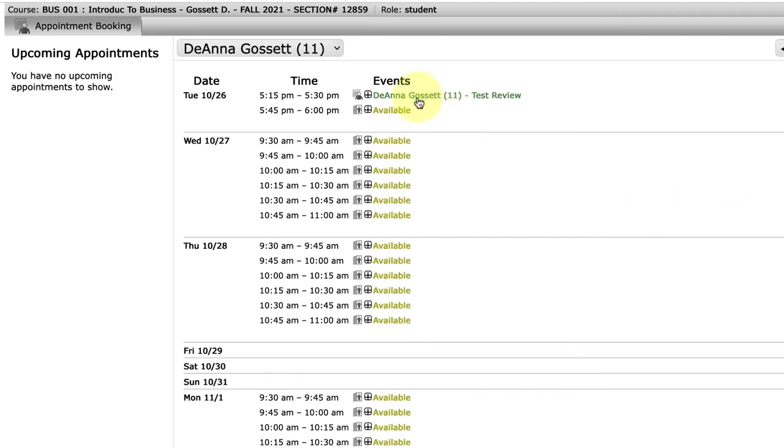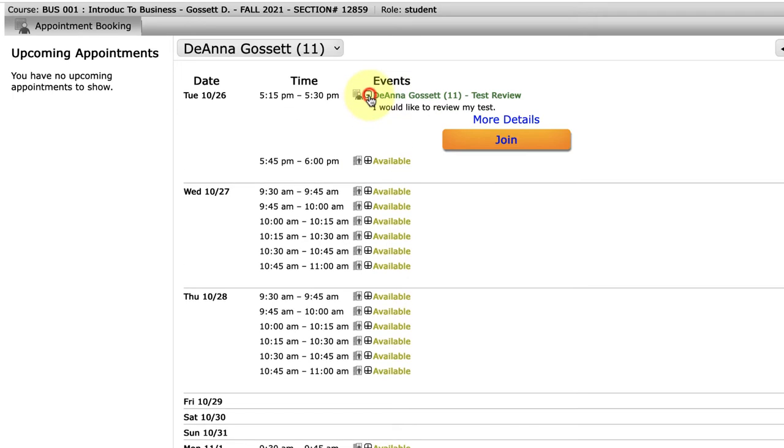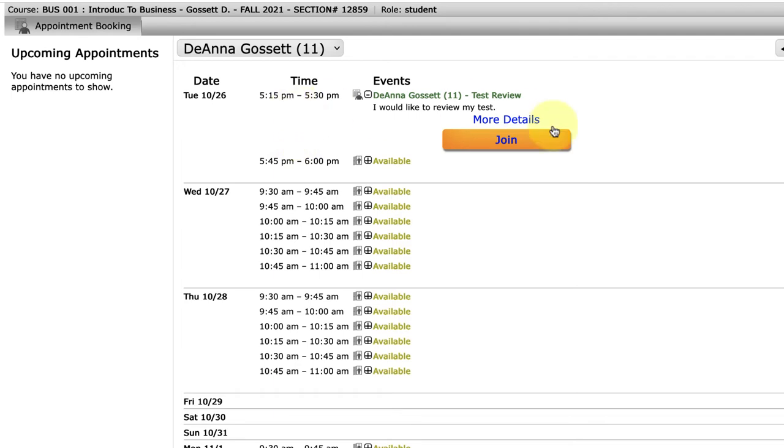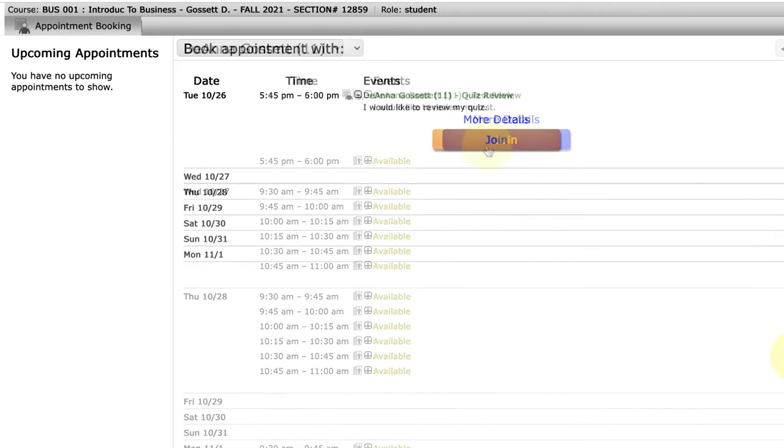Now I have this appointment that I've made, and this is where I would join to meet with my instructor. I happen to make this appointment for this same time so it's available, but usually you'll make an appointment for the future and it won't be readily available until that time.